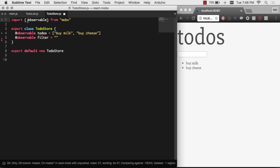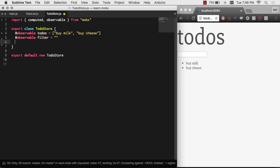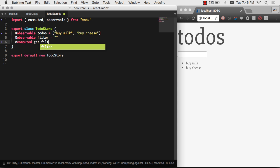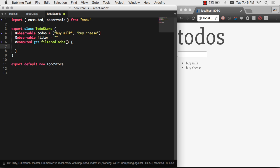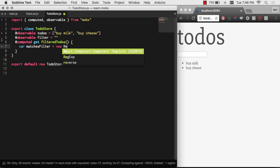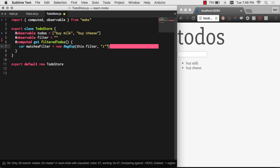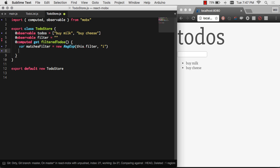And to do that, we simply import computed from MobX. Computed then will fire very lazily whenever it's needed to fire. So let's go ahead and make an observable or a computed value. And this is a get filtered to-dos. So whenever our data changes, filtered to-dos will go ahead and compute a new value. And we can just kind of basically check the filter and filter out all the to-dos. So I'm going to do a case-insensitive check. If it matches loosely our filter, then let's go ahead and filter them out.